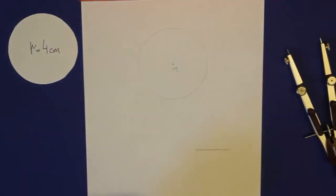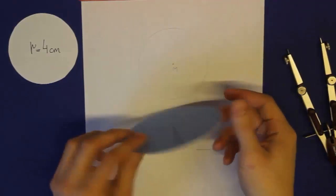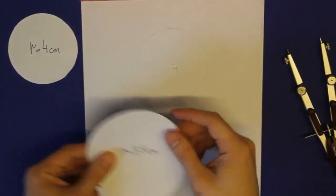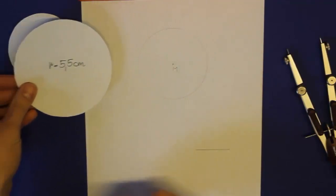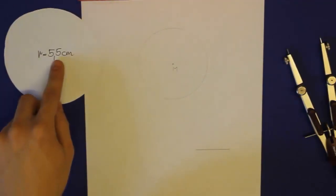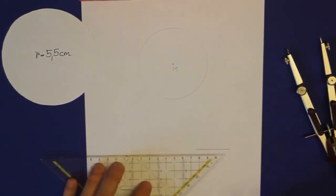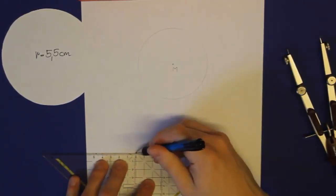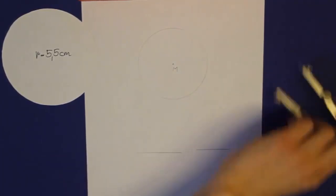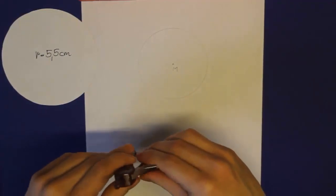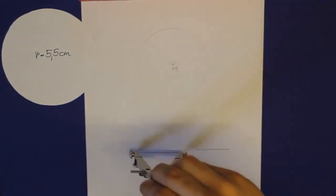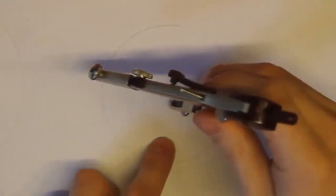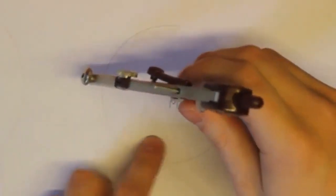Als nächstes nehmen wir den mittelgroßen blauen Kreis her. Der hat einen Radius von 5,5 cm, wie ihr sehen könnt. Auch hier beschleunige ich die Konstruktion wieder etwas. Wichtig ist jetzt allerdings, dass ihr keinen neuen Mittelpunkt einzeichnet, sondern denselben Mittelpunkt verwendet wie bereits bei der Konstruktion des kleinen Kreises.